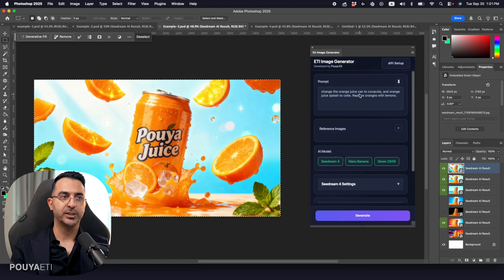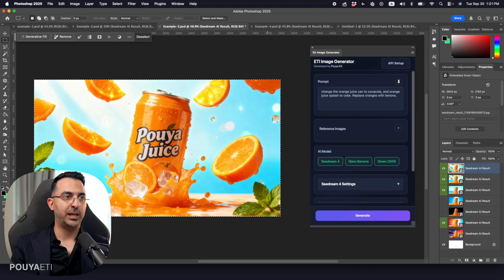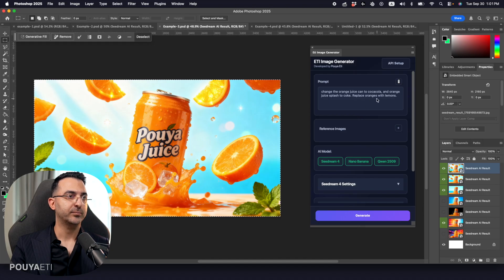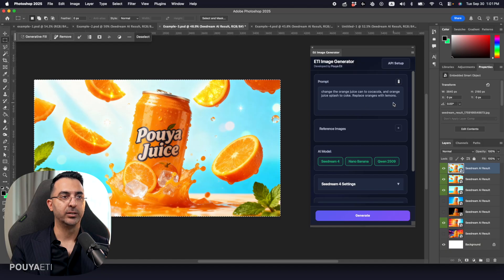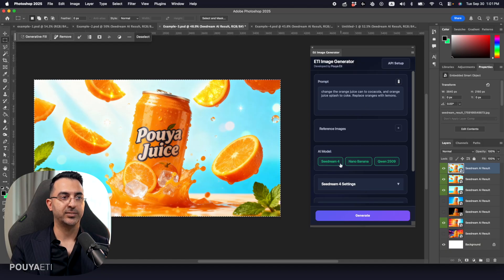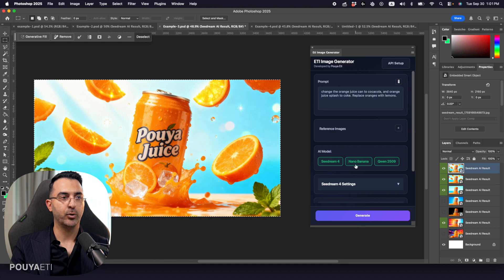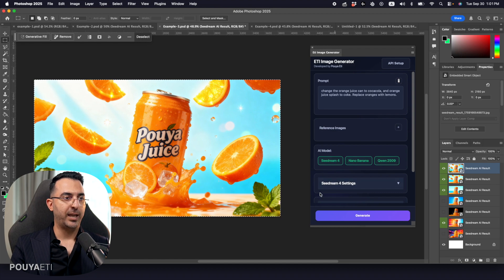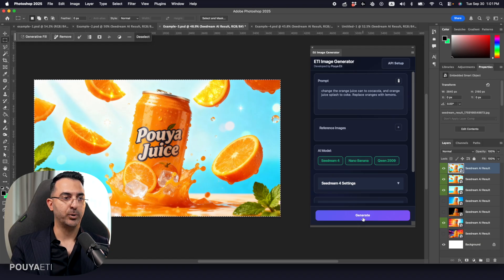So here I'm going to select my image and write down, change the orange juice can to Coca-Cola. And orange juice splashes, change them to Coke. And also replace oranges on the air with lemons. And I have selected three models here, C-Dream 4, Nano Banana, and Quinn 2509. And let's look at the progress bar.